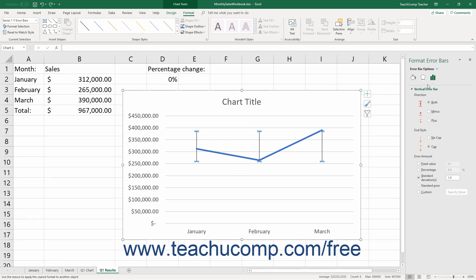In the Error Bar Options category, you can set the direction, end style, and error amounts of the error bars. You can also choose other formatting categories to show in the task pane by simply clicking the desired category icon in the Error Bar Options section.